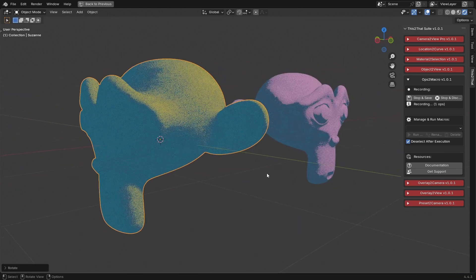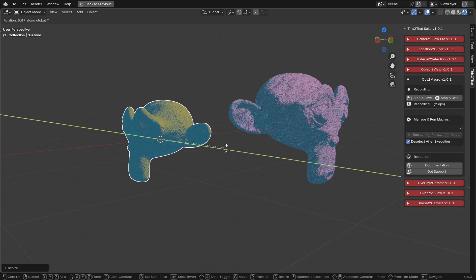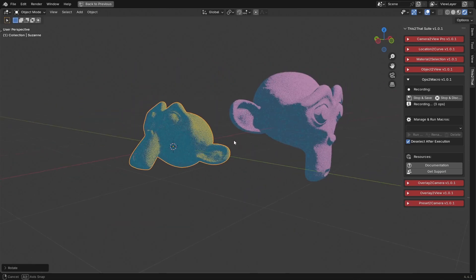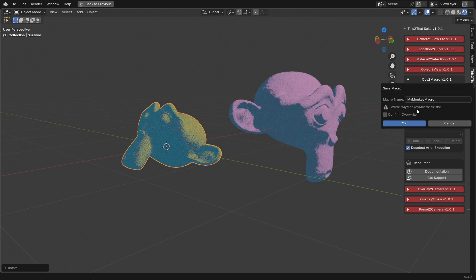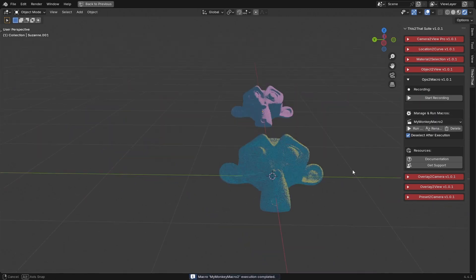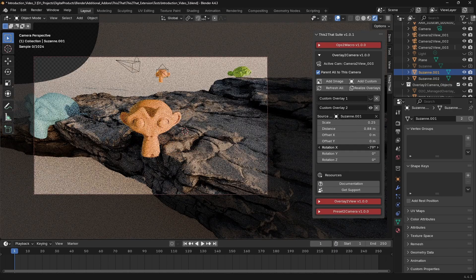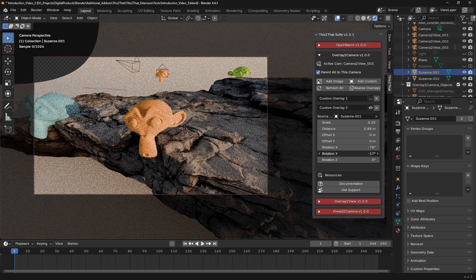Now you can run that entire sequence again with a single click from your saved macro library. You can even export your macros to share with others or to use on another computer. This one is a great assistant for storyboarding.